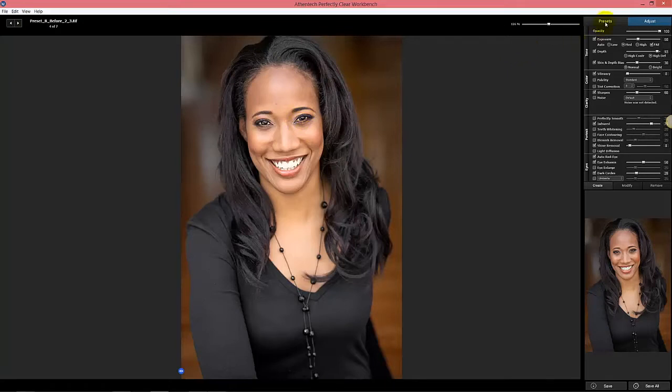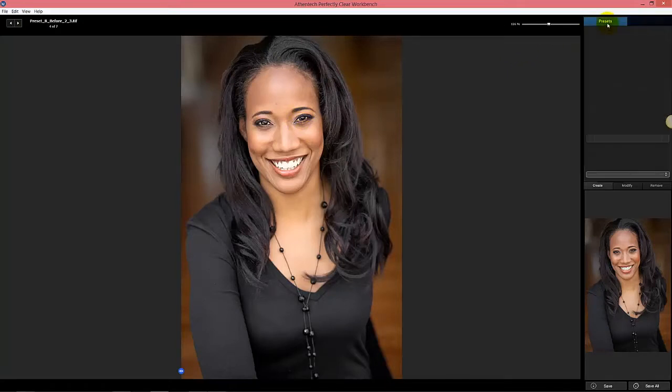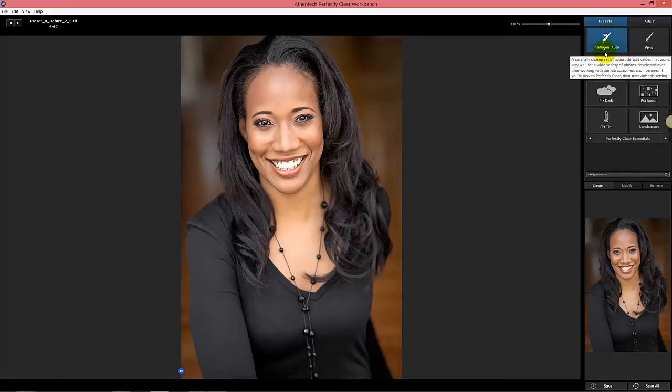So there are a couple of things behind the scenes, in addition to the baseline exposure, that we've done to make the Intelligent Auto your starting point. It's more robust — making sure images are always better, making sure they're never worse — so that you can rely on it more and more. That's something we're excited about.